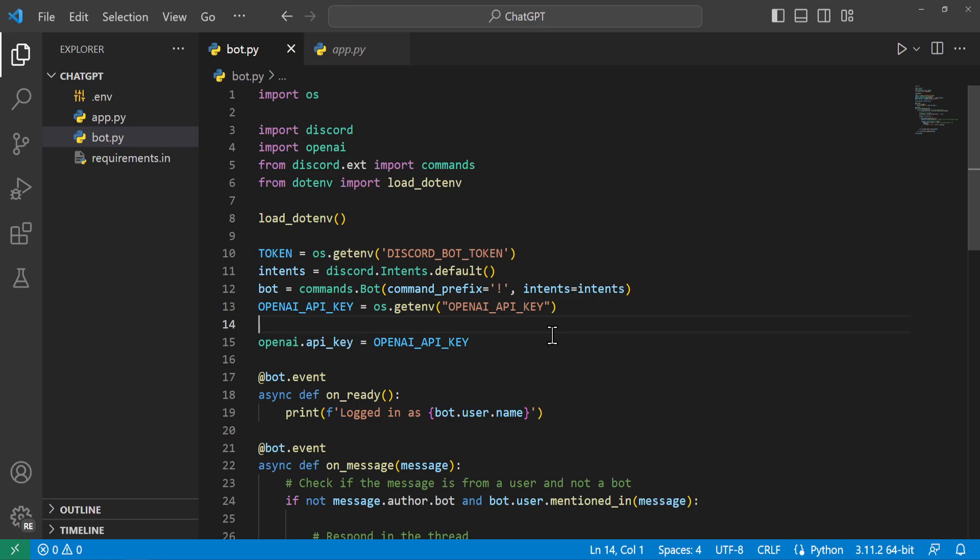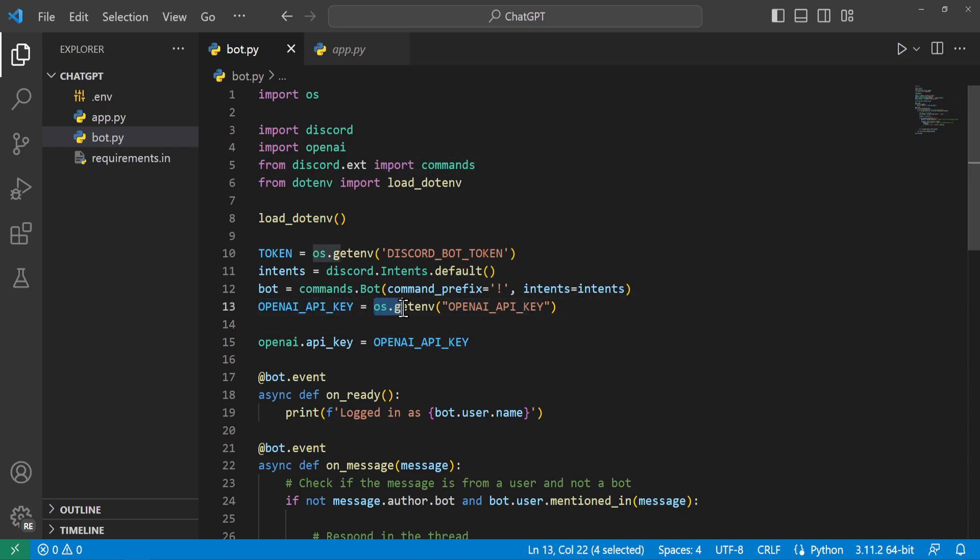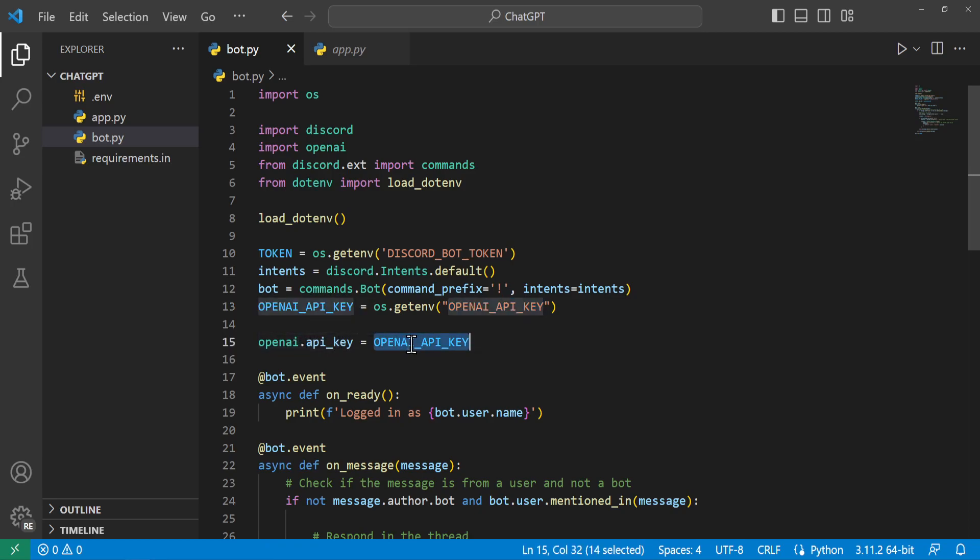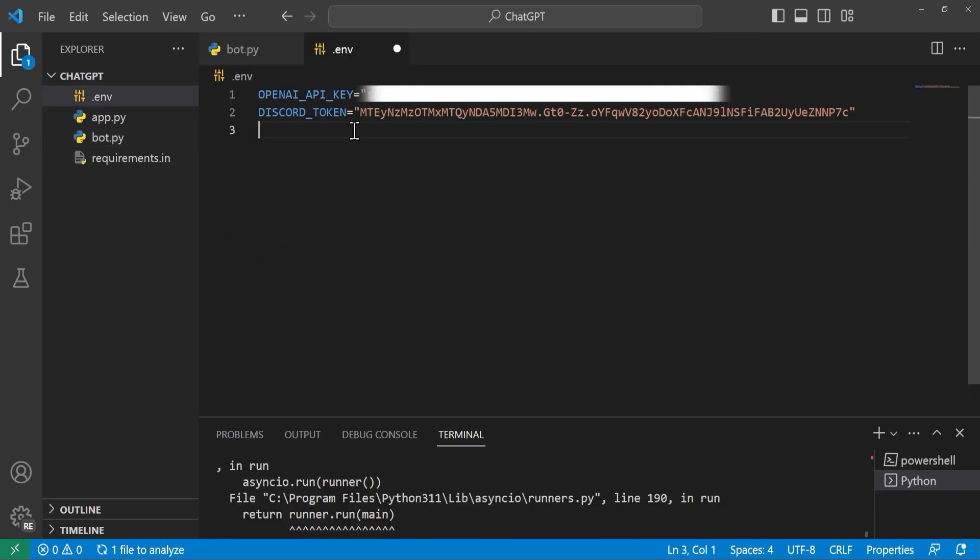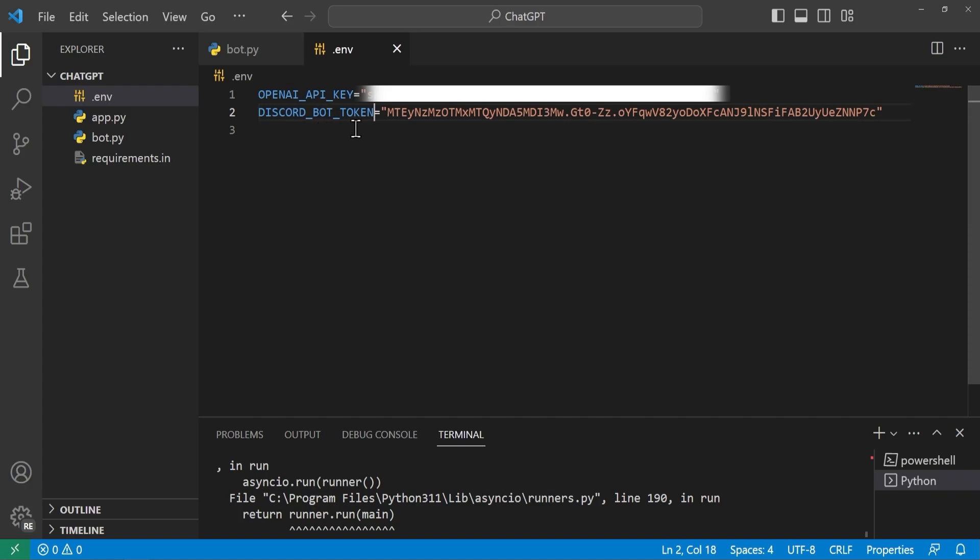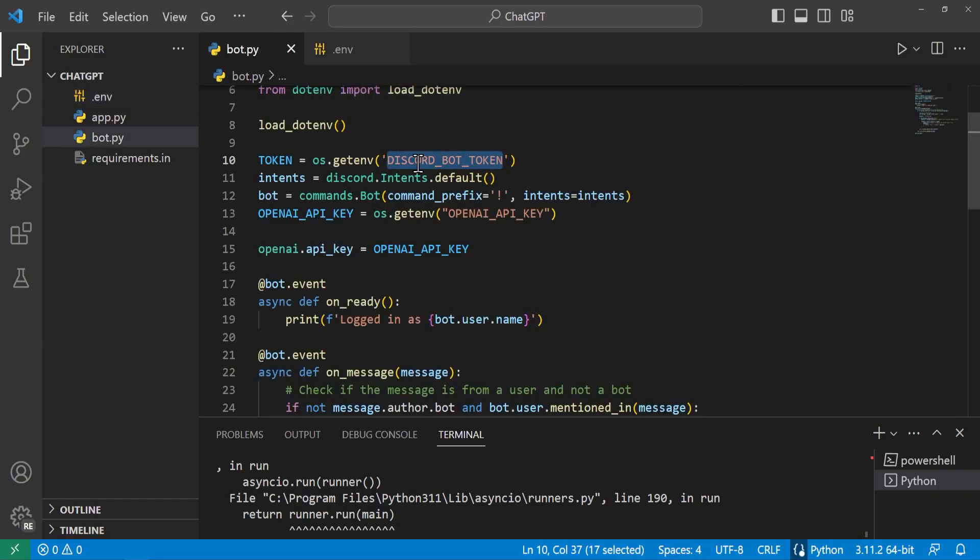We'll go ahead and scroll back up to the top and something very important we need to add is our OpenAI API key. So we'll go ahead and set a variable equal to os.getenv of our OpenAI API key and from openai.api_key we'll set it equal to our key so that way we can use these commands. So something I messed up here is we have this Discord token we'll go ahead and rename this to our discord_bot_token so that way we can receive it inside of our file.